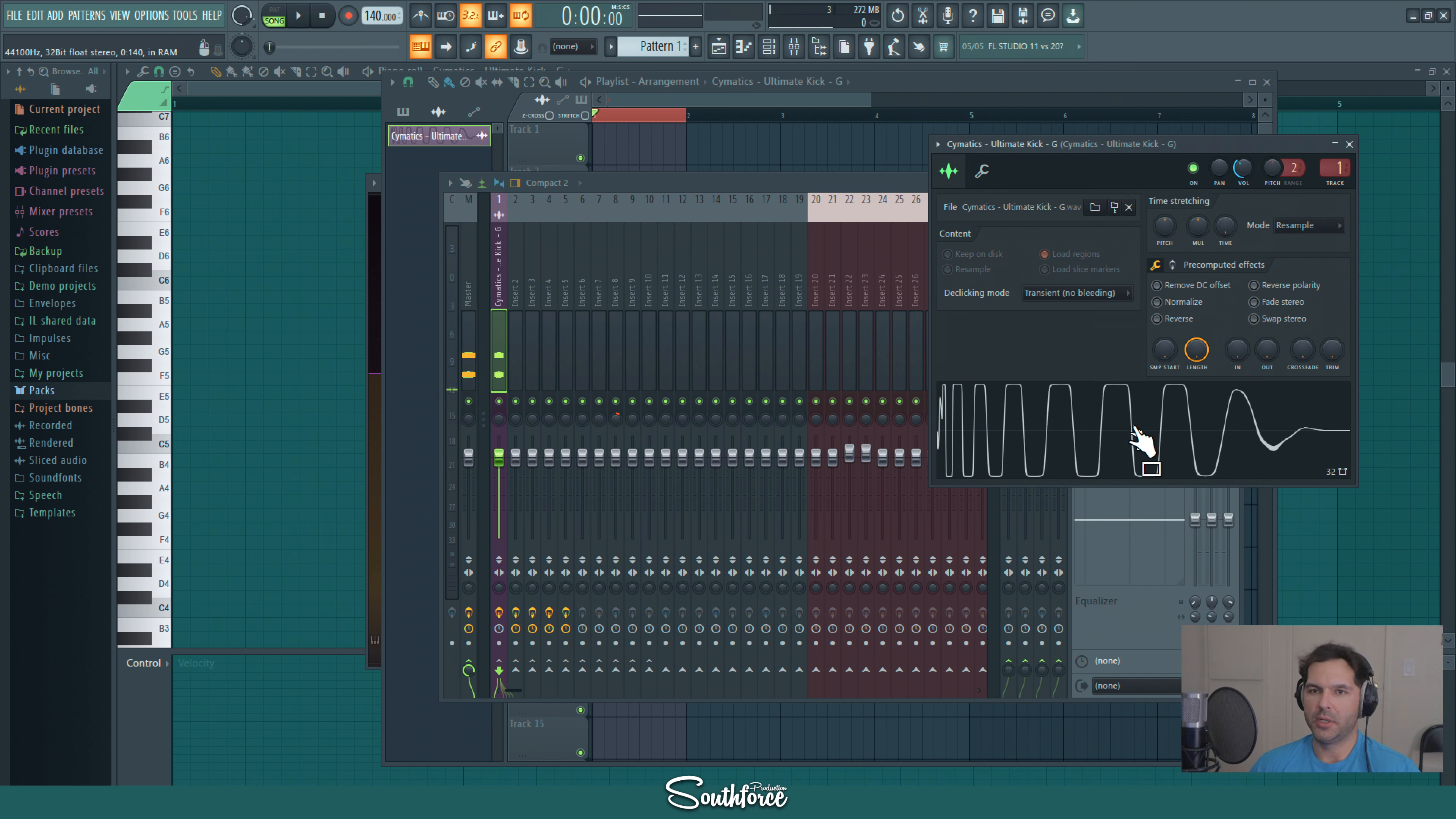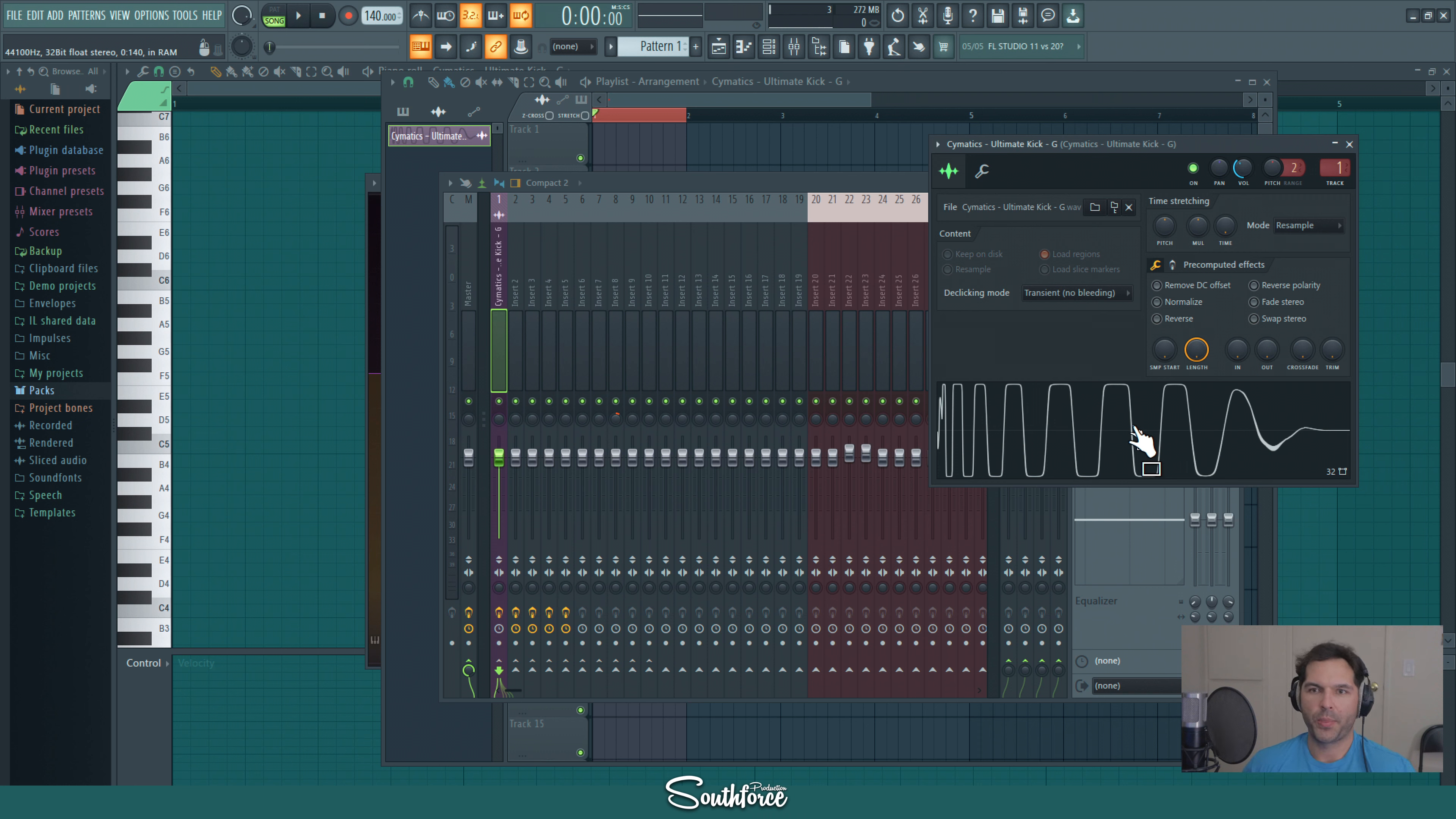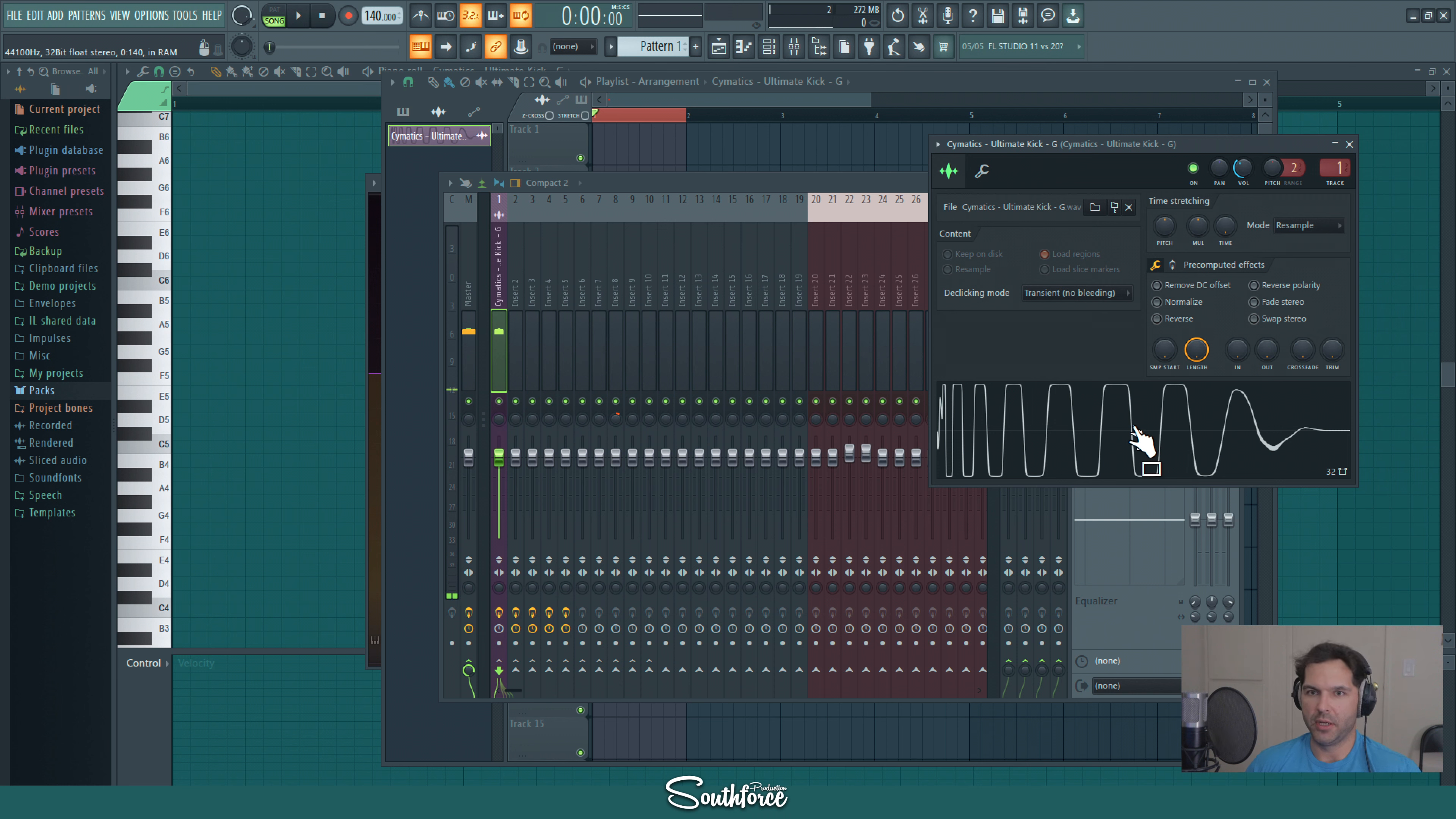This is pretty much the sweet spot for me, and then according to the mix and song and whatever your idea, you can adjust the volume. For now we're gonna stick to negative 12.